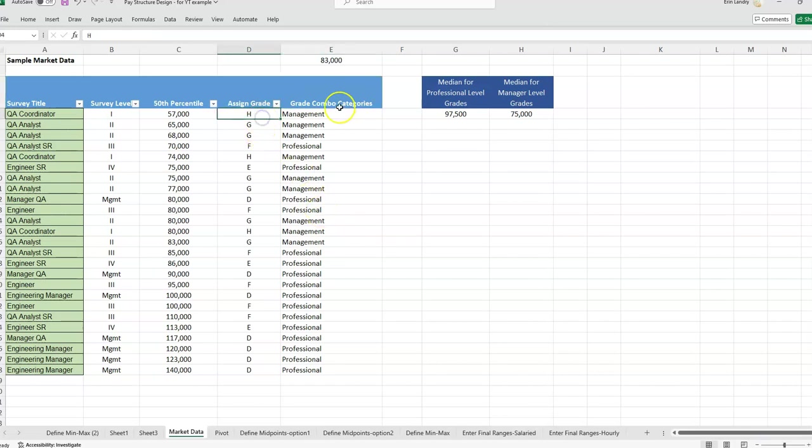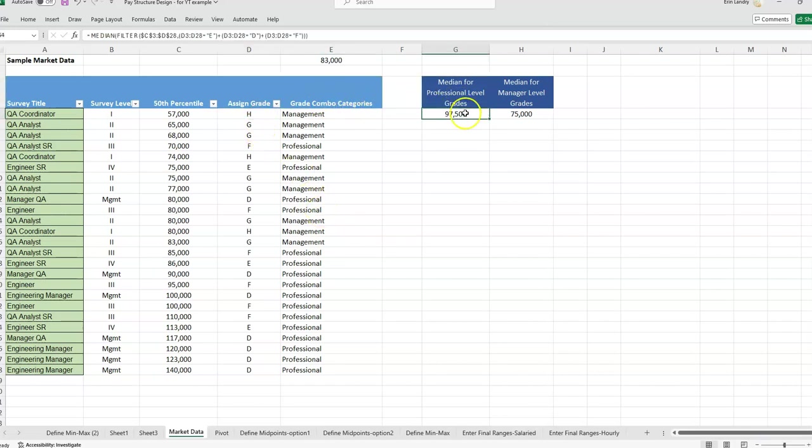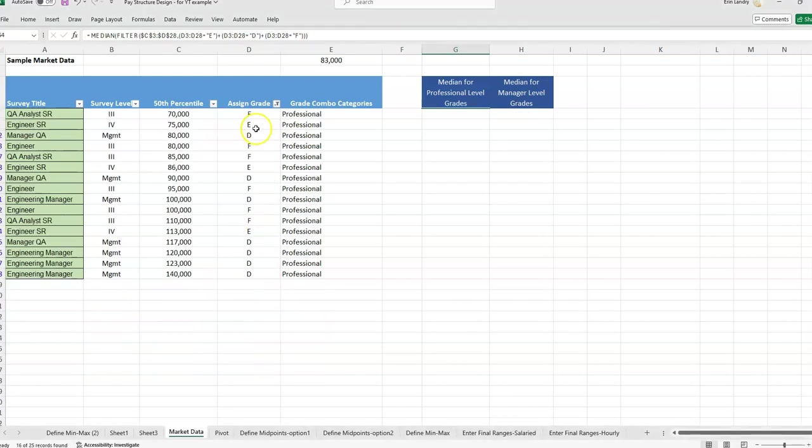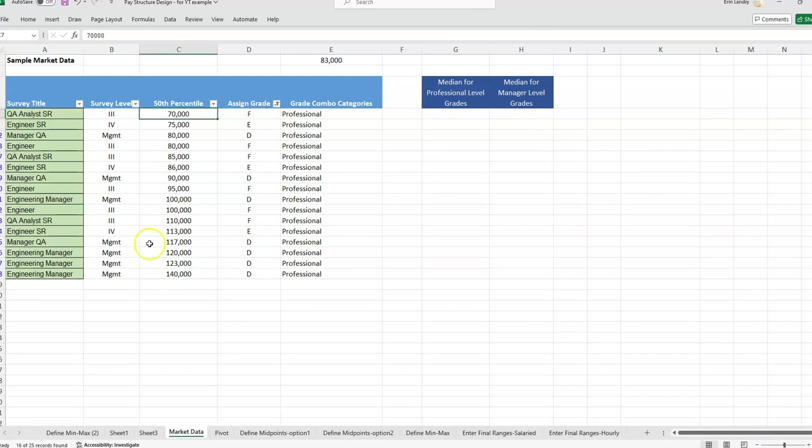And in the second video, we wanted to get the median of several grades combined. So we were looking at grades D, E, and F and wanted to see what is the median for those three grades combined.